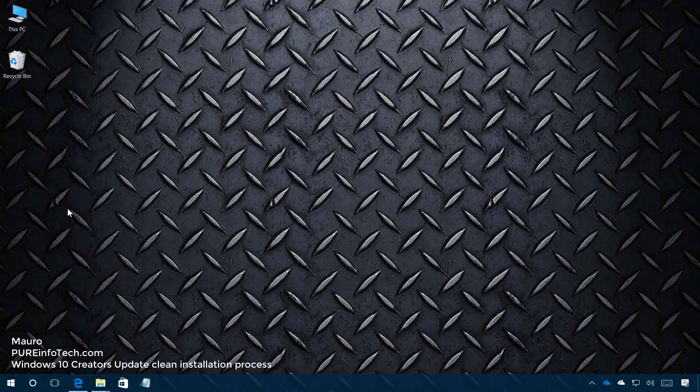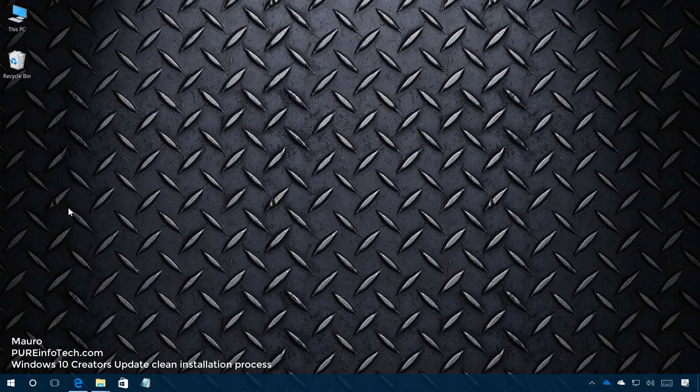Hello guys, this is Mauro of Imprimphotech.com and on this video we're going to go through the steps to a clean installation of the Windows 10 Creators Update.